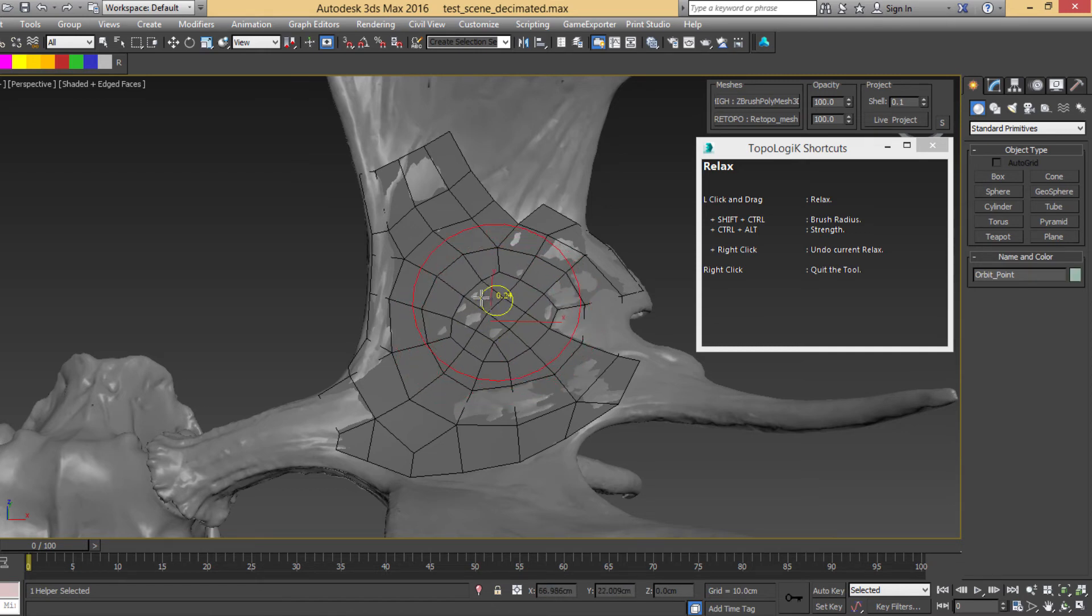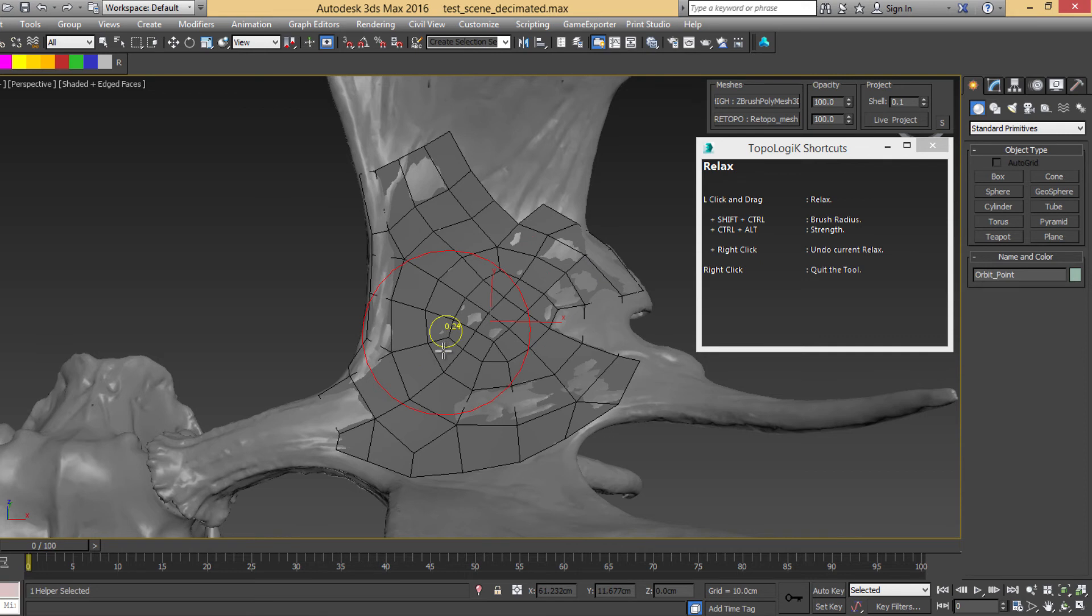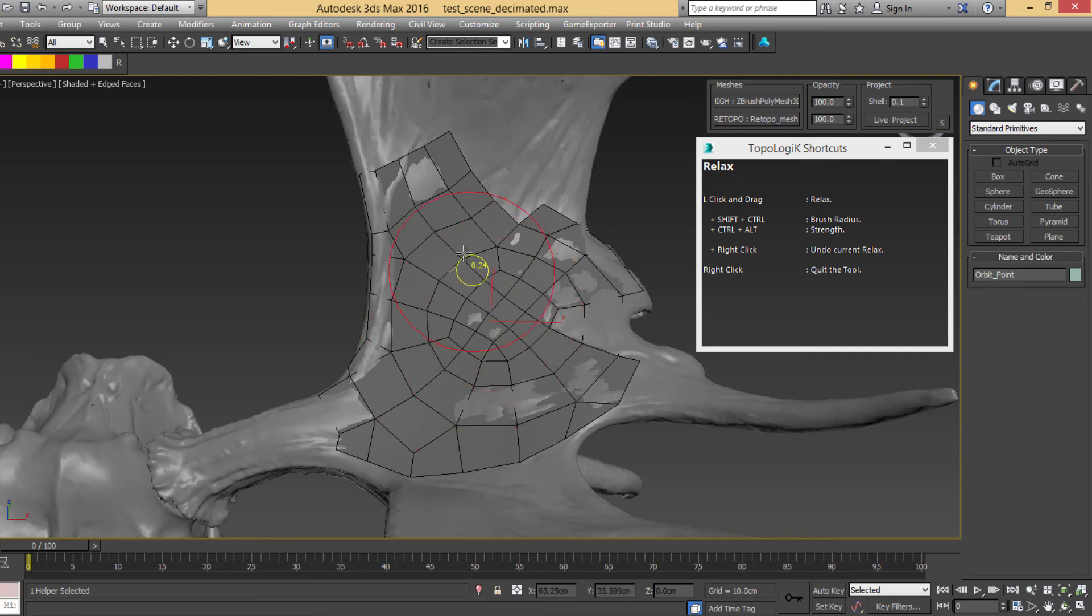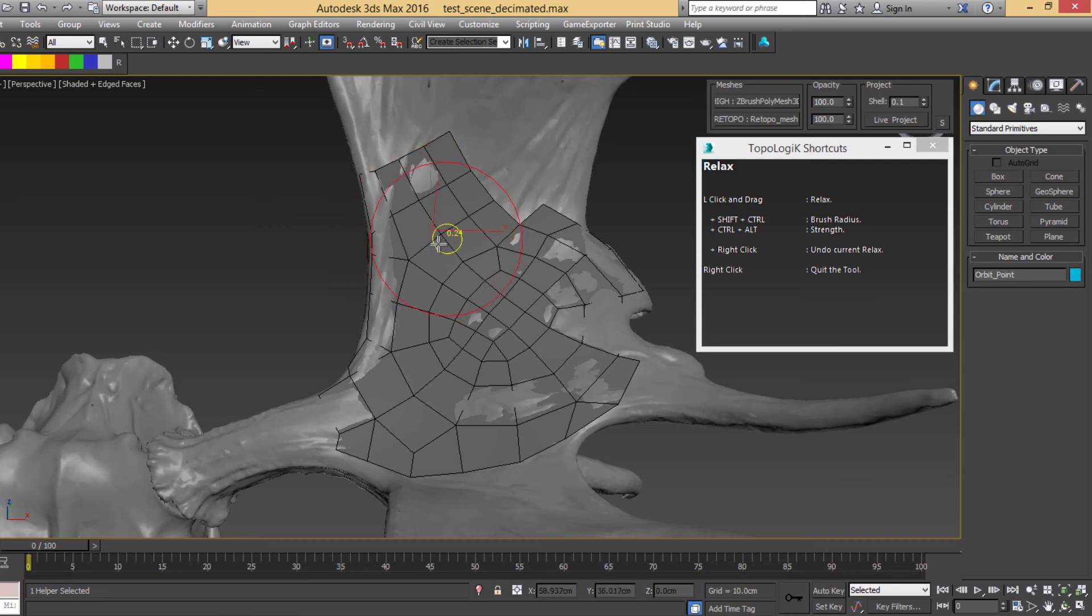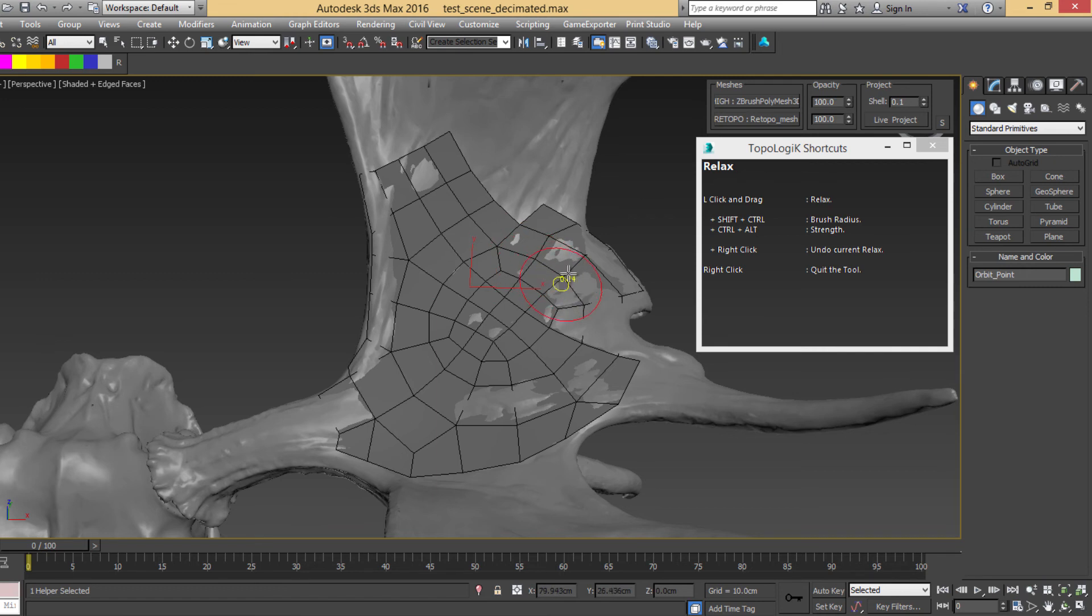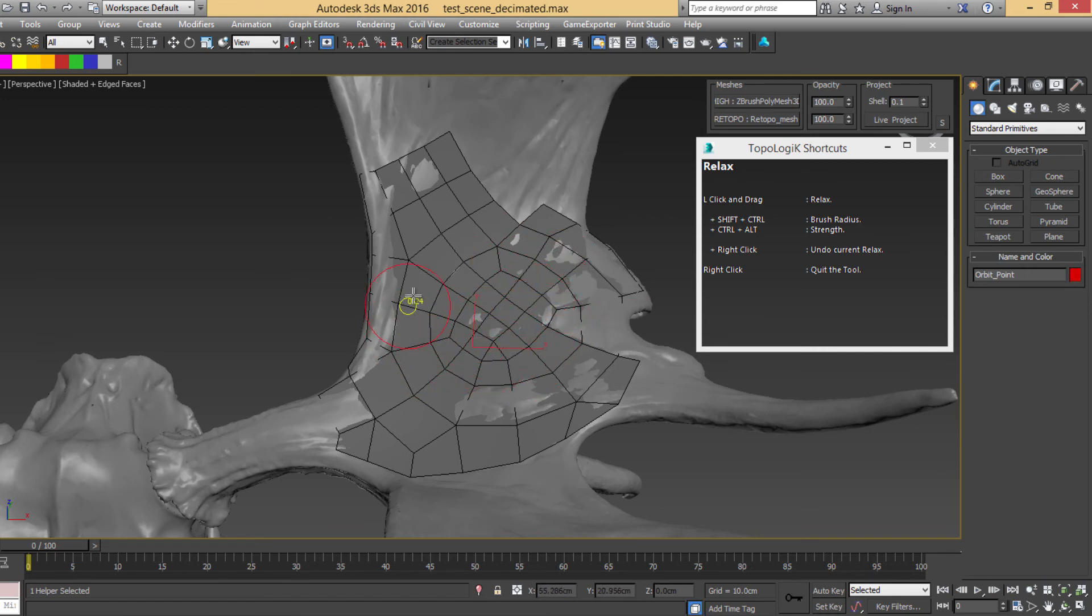So you see that it is going much slower, so you can be more precise and just affect slightly some vertices to not break everything.